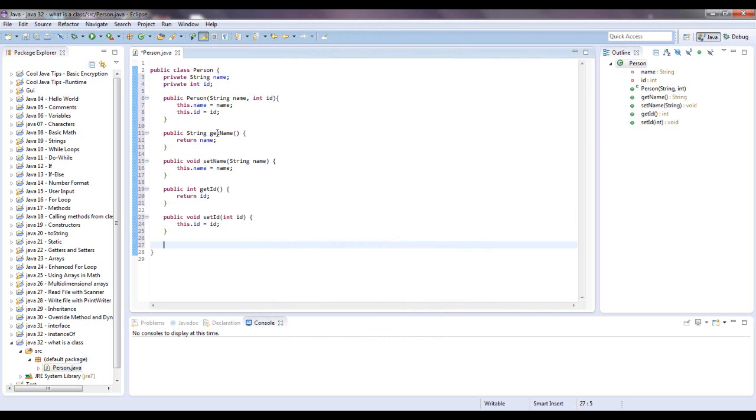So now we have a get name method, a set name method, a get ID method, and a set ID method. And you could have other methods in here.